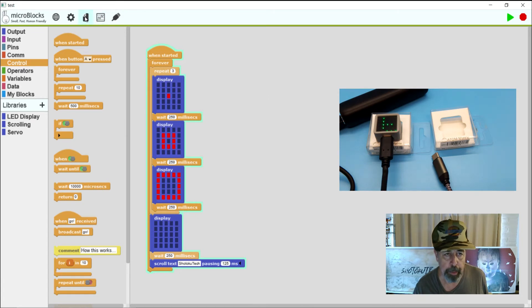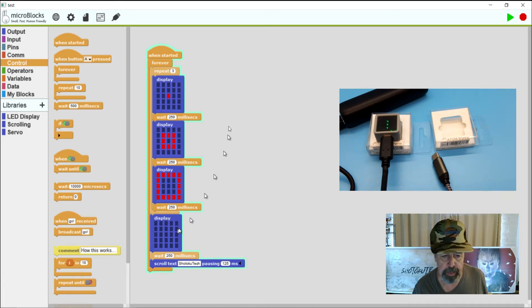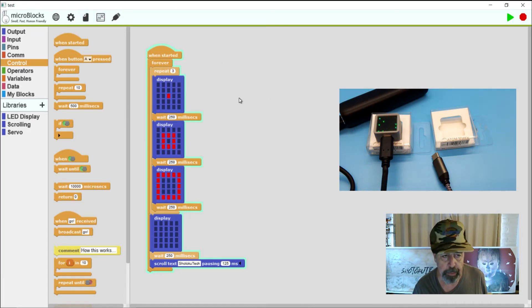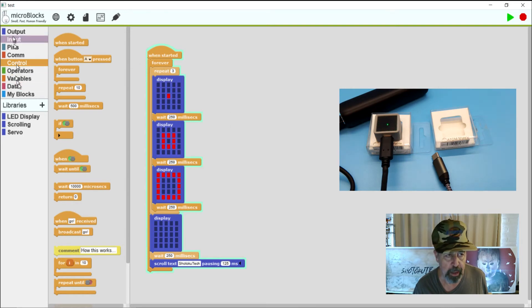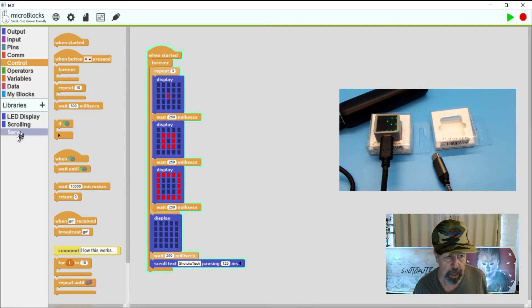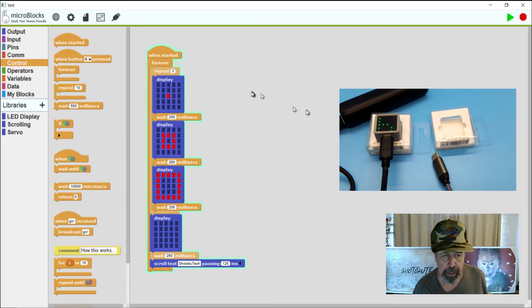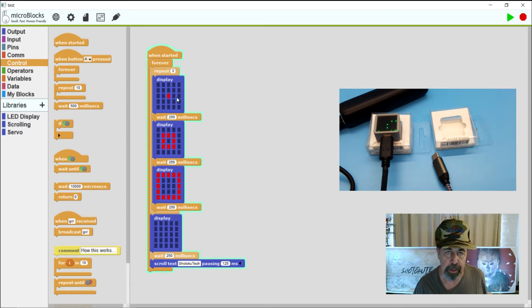I'm going to load up my other example. And you can see it was very easy to write this code using all of the blocks that were available and some simple libraries that I added that are compatible with the Atom Matrix.